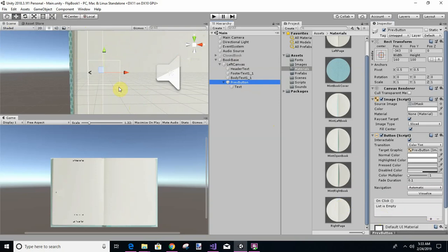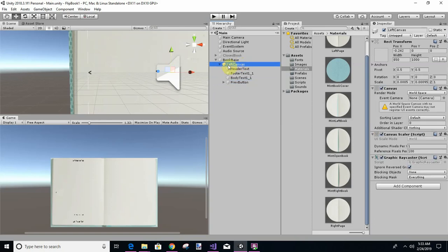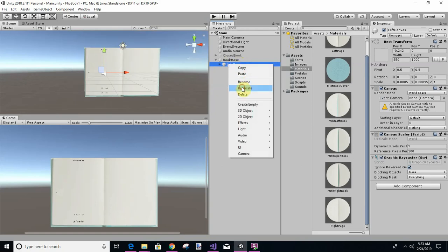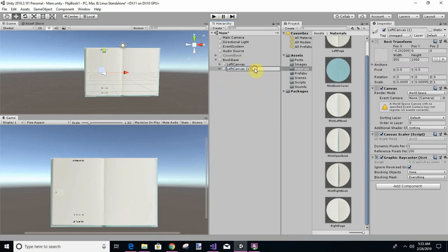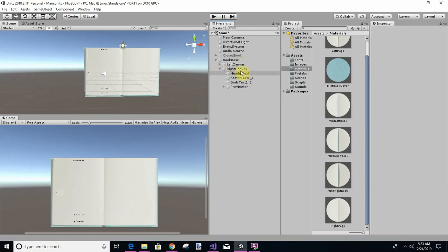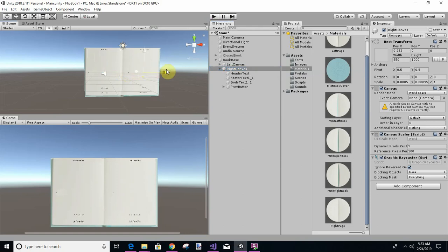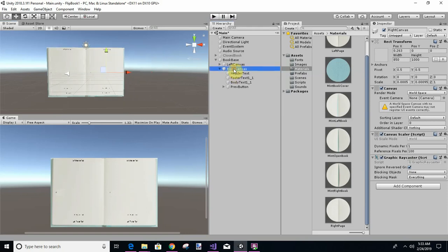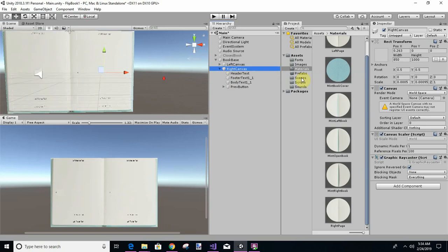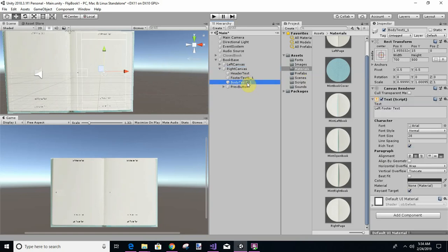We're going to duplicate the left canvas and put it on the other side before we finish this video. So let's duplicate that and change the name to 'right canvas.' Move it to the right side. We're going to rename some of its children to keep track of them — change body to 'body 2 one' and footer to 'footer 2 one.'